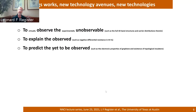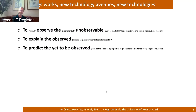And carrier distributions — what is the energy of the carriers, how are they distributed within the band structure? Explaining observed negative differential resistance in III-V materials requires going back to the full 3D band structure and carrier transfer to peripheral valleys. The electronic properties of graphene were predicted before they were measured, and the very existence of topological insulators was identified through theory before people found the material.